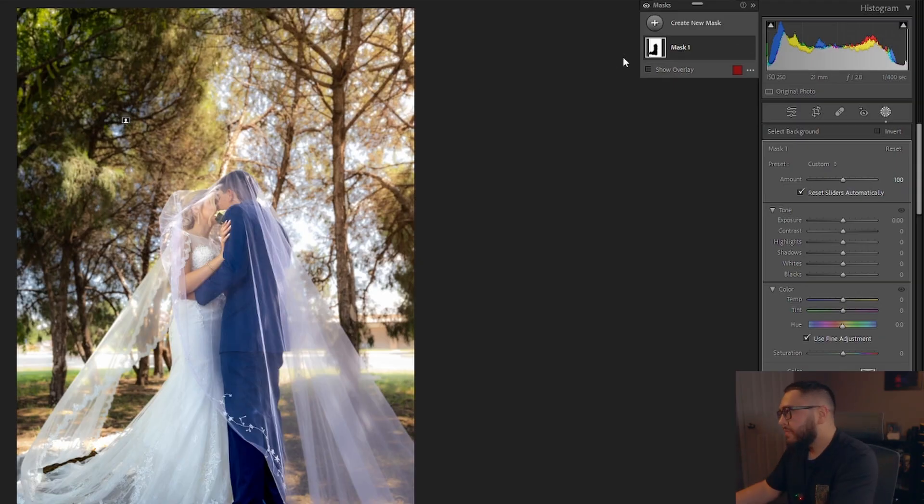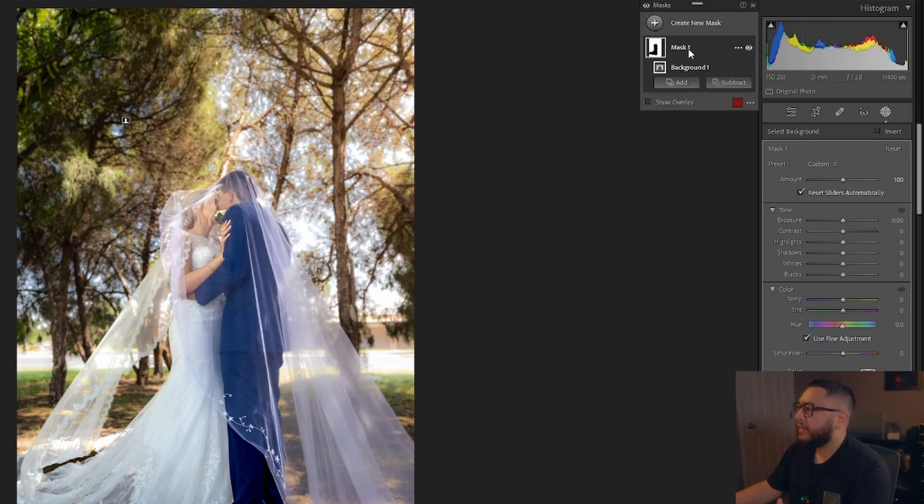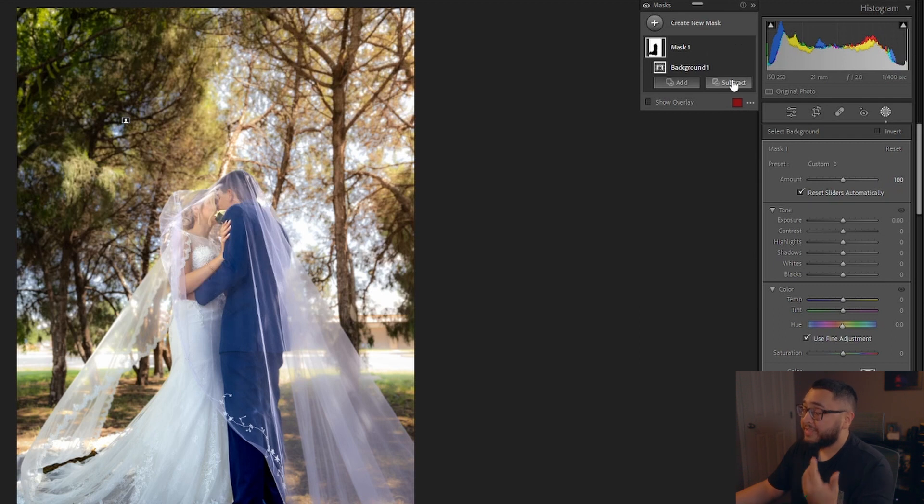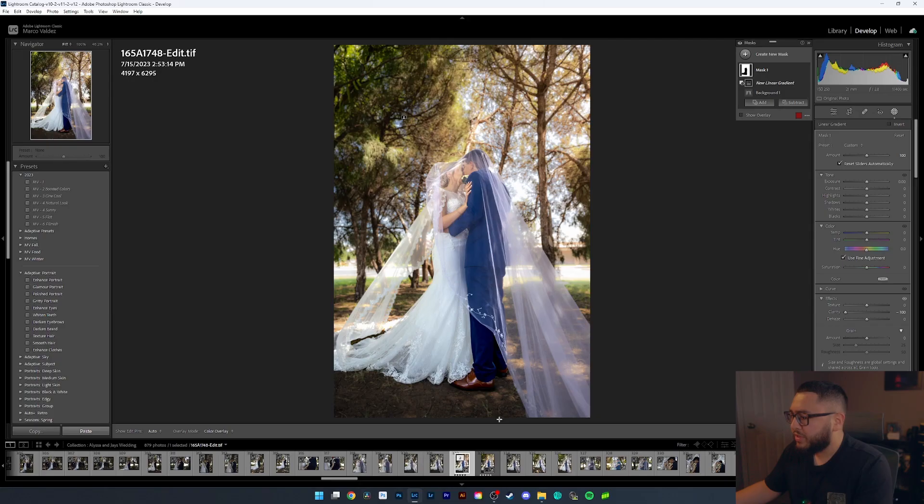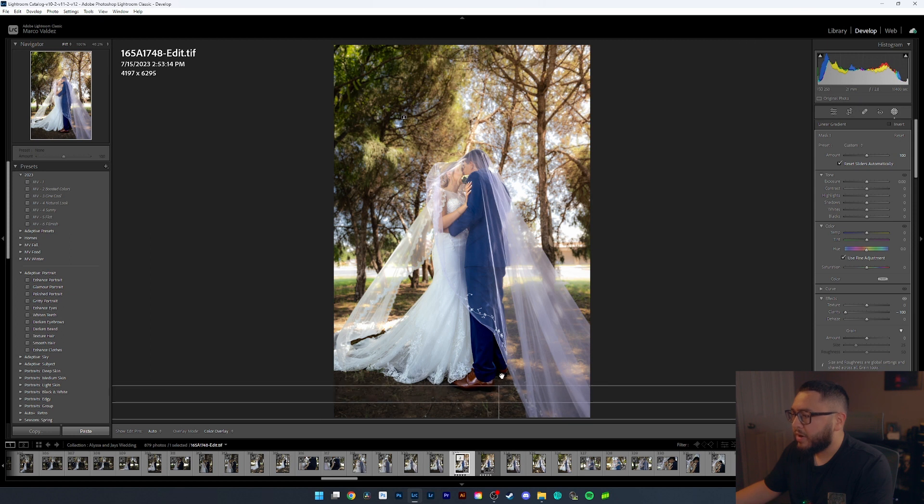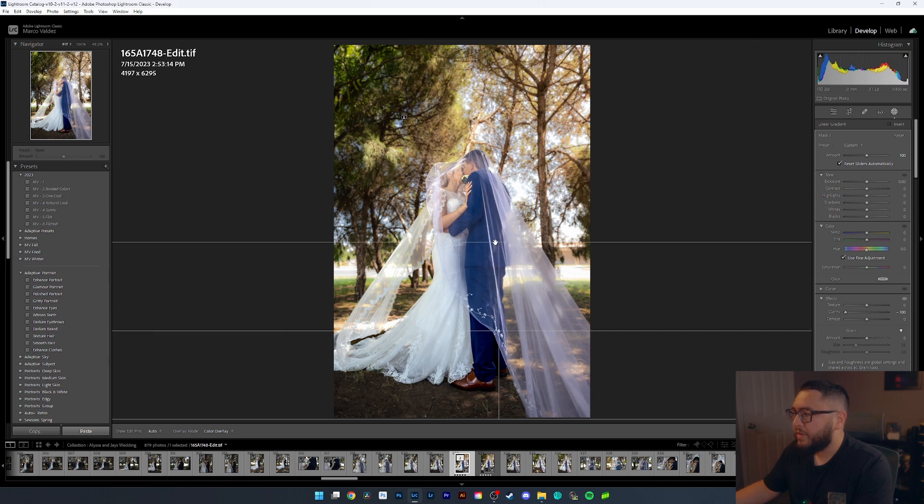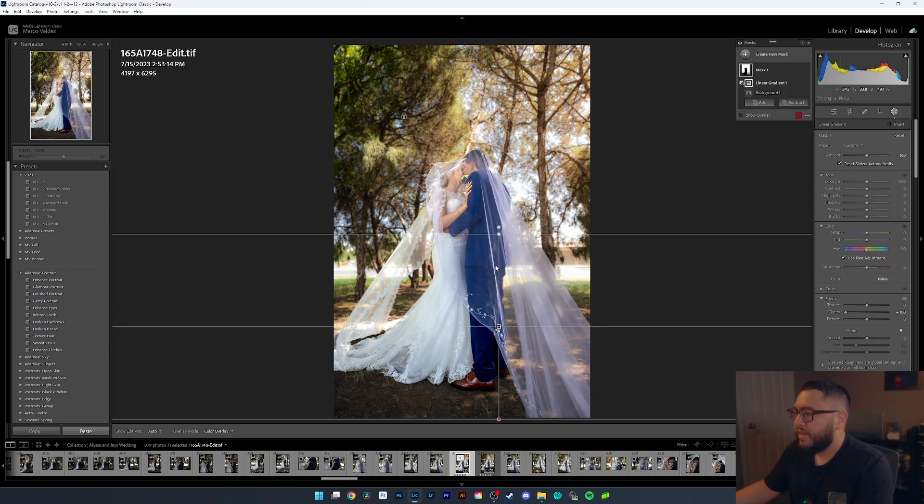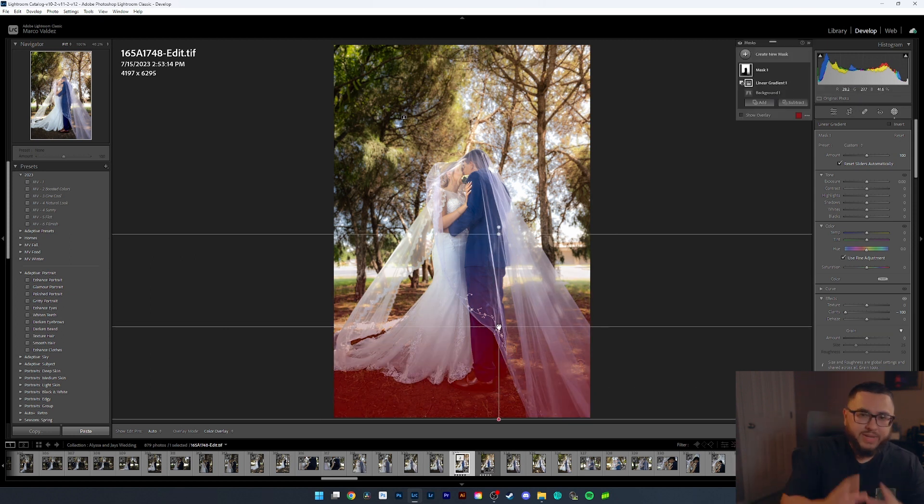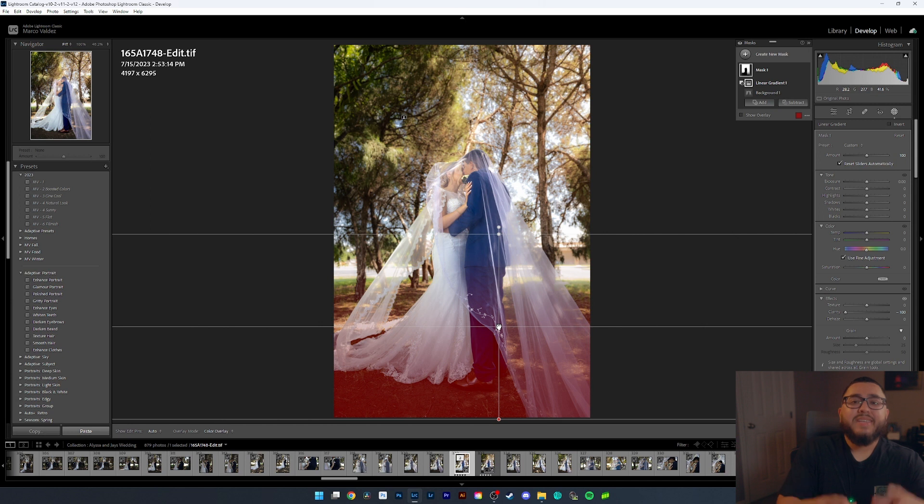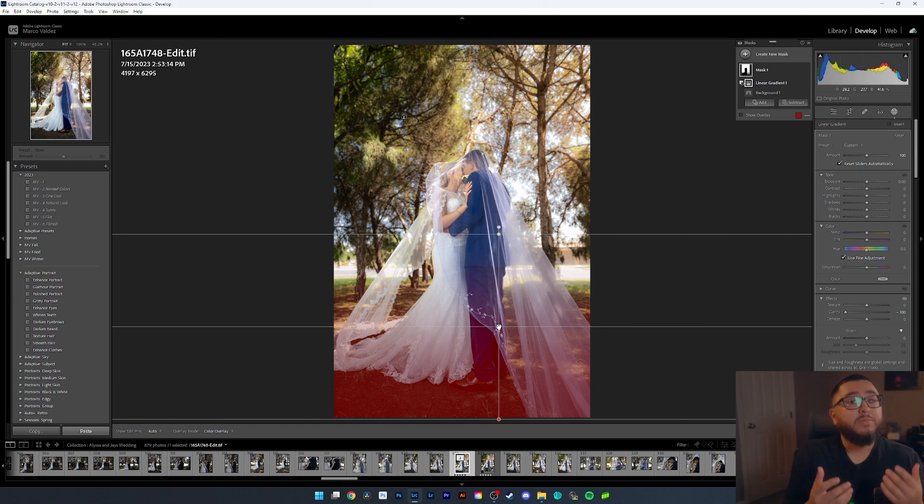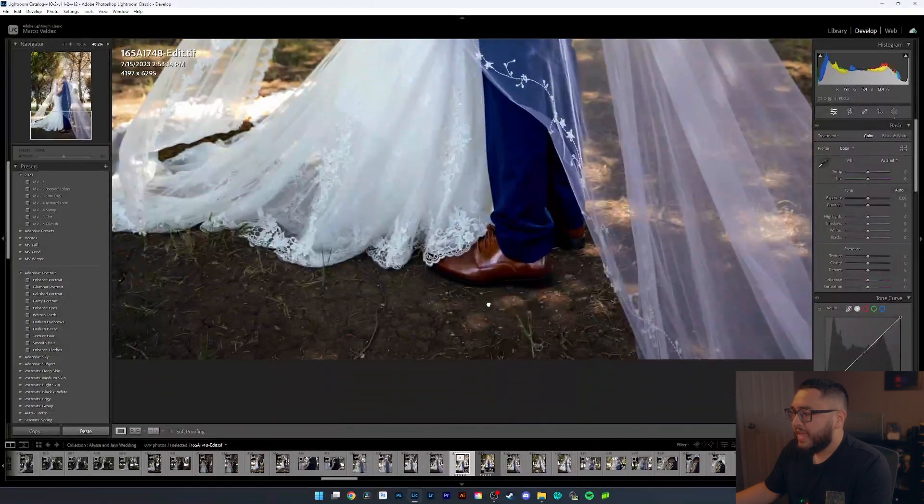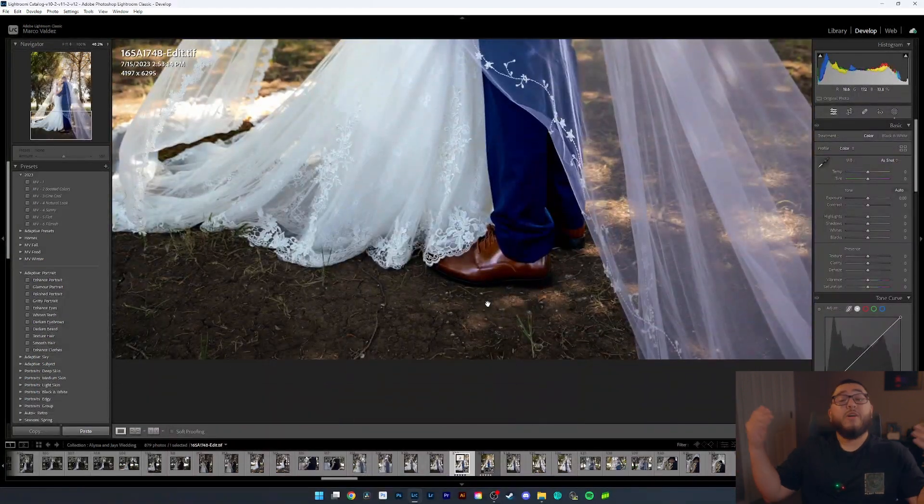We're going to go back up to our mask. We're going to go ahead and click it. We're going to hit the subtract button. And now we're going to be choosing our linear gradient. We're just going to go ahead and click and drag all the way up here. And anything in this red section is now going to be removed from our mask. So essentially our foreground will be sharp again. Let's zoom in. And there we go.